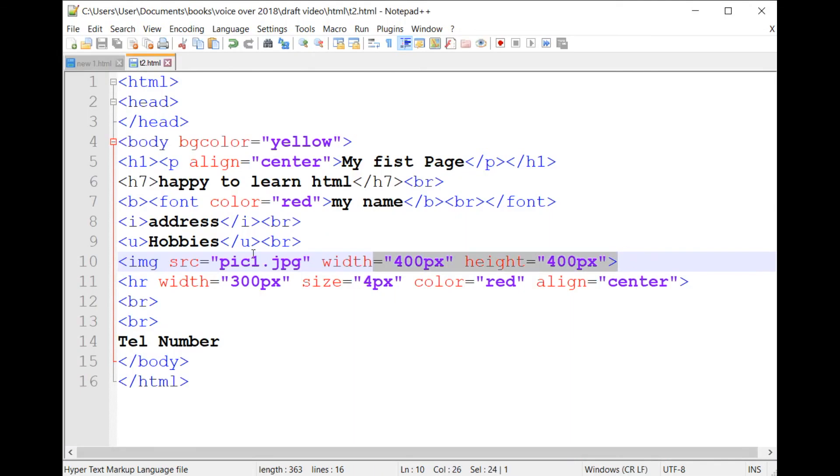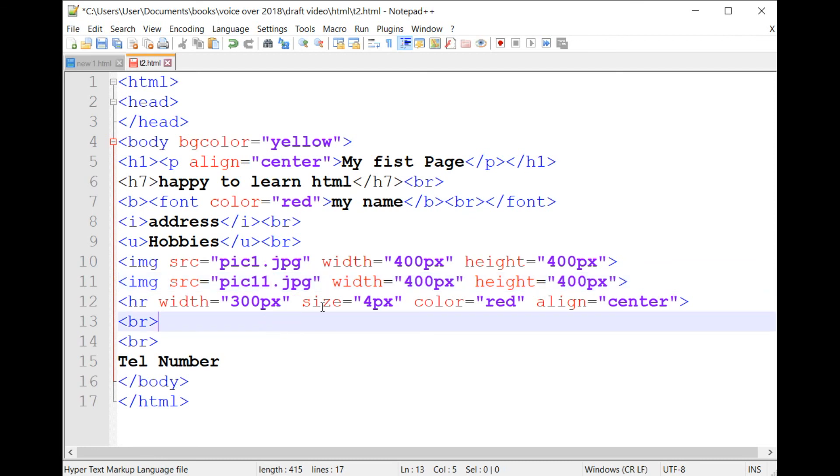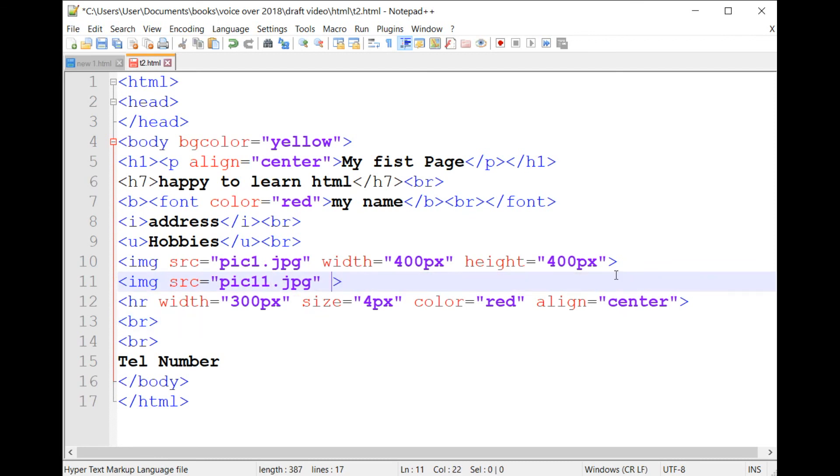Now it is your turn. 1. Collect four to five pictures from the internet. 2. Open Photoshop or any photo editor software to crop them to a size you define.